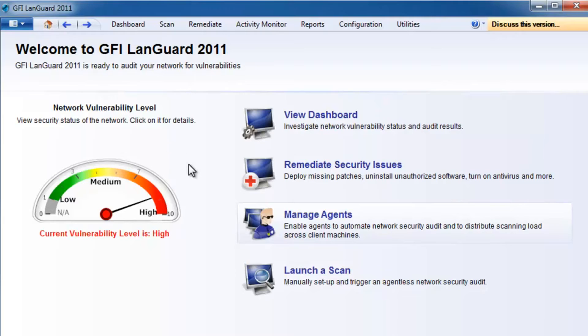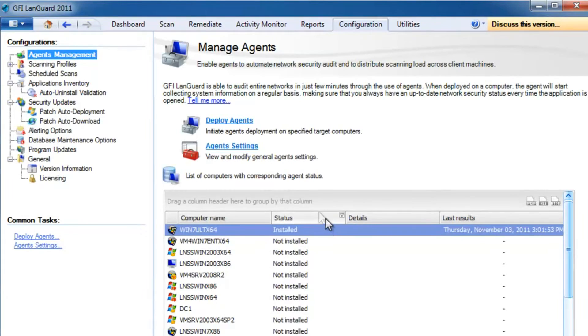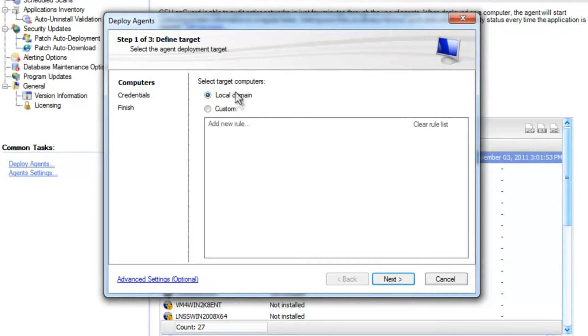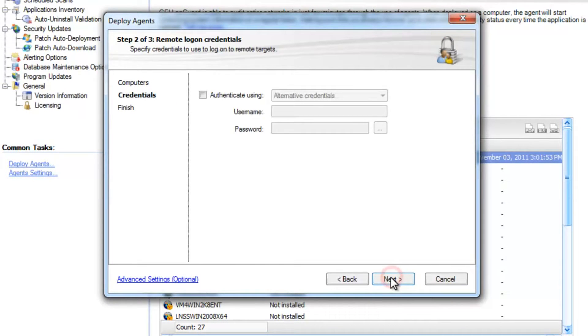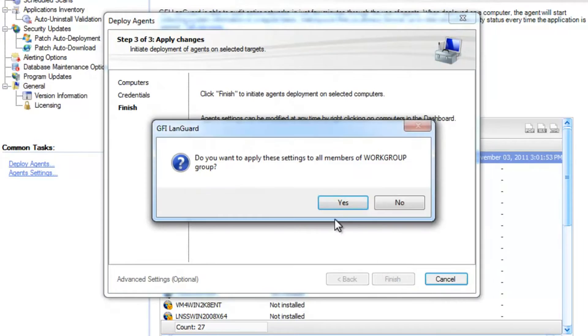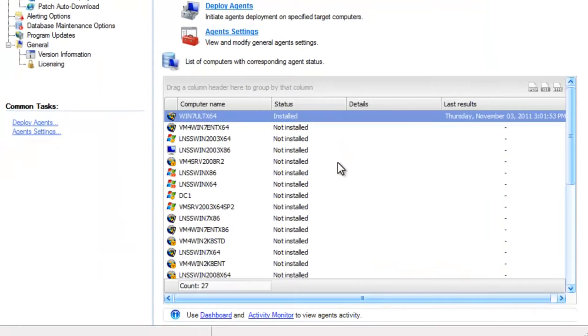Deployment of agents is straightforward as you can see, and agents are very good for automating network audits and getting improved scan performance because the scanning load is distributed across client machines.